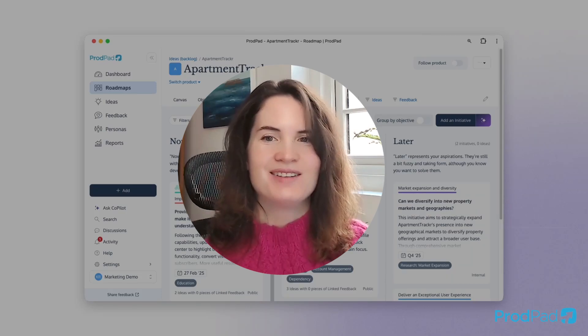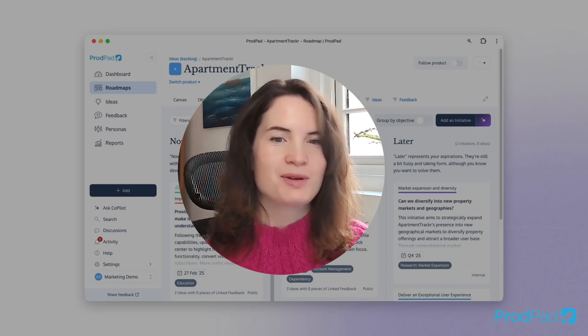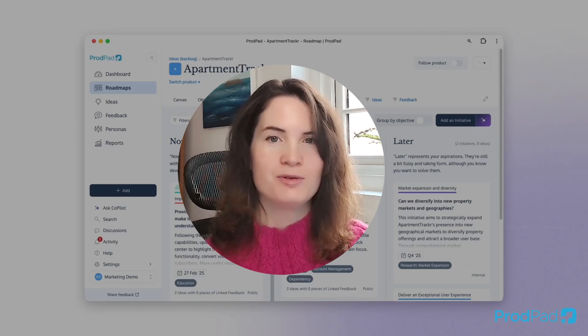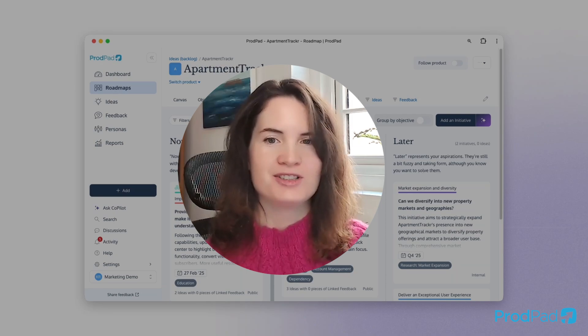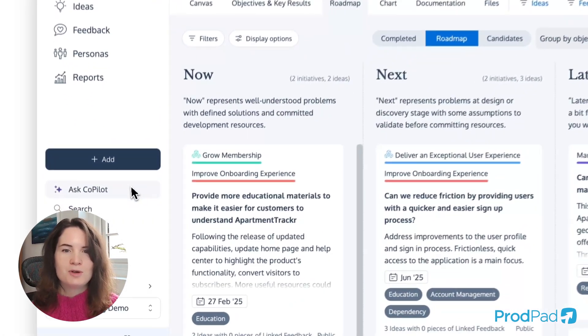Hi, I'm Jana. I'm co-founder and CEO of ProdPad, and I'm thrilled to announce the launch of our brand new CoPilot for product managers and teams. Welcome to ProdPad, and welcome to CoPilot.